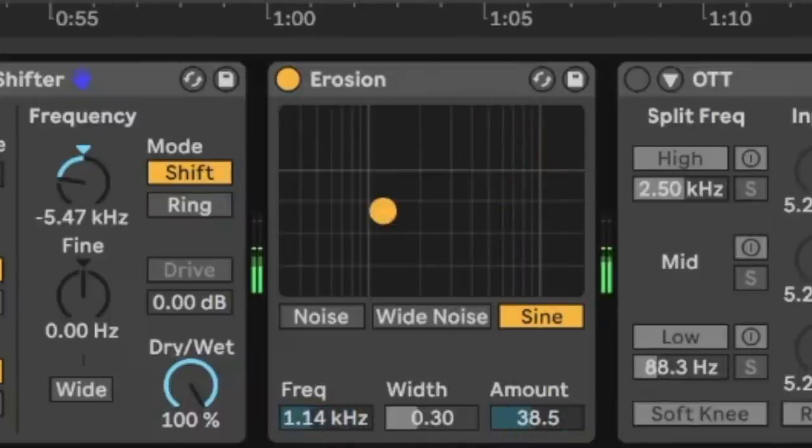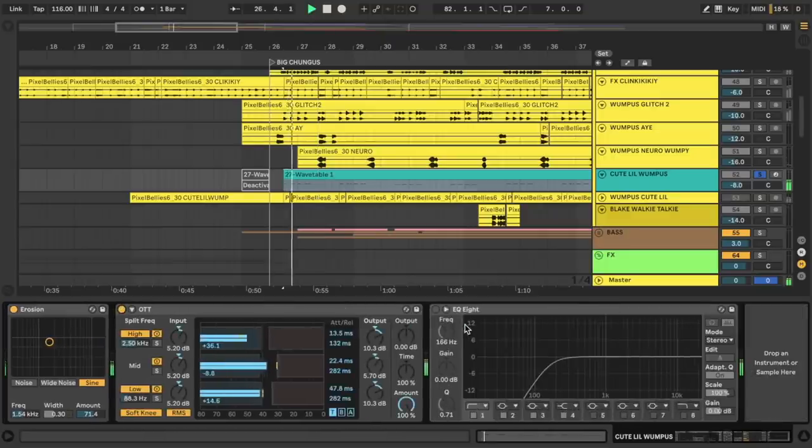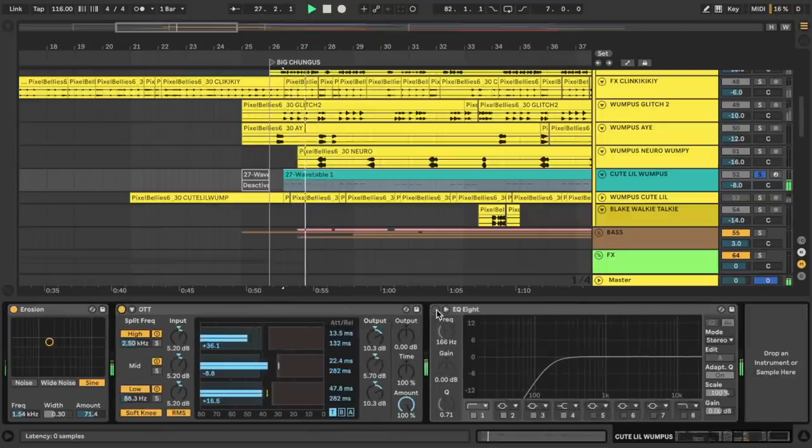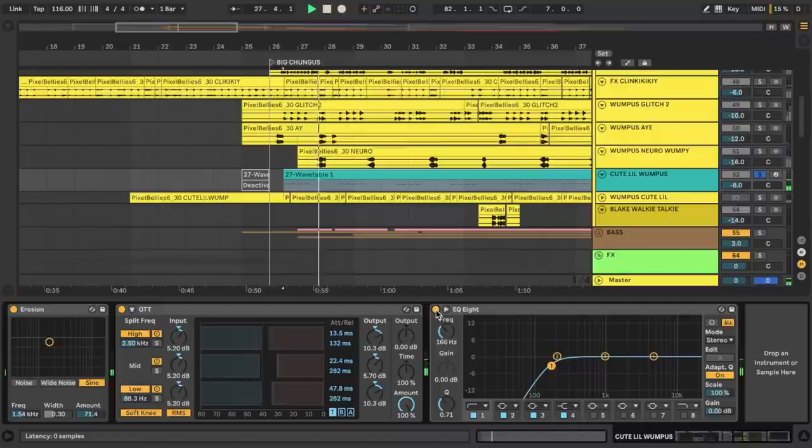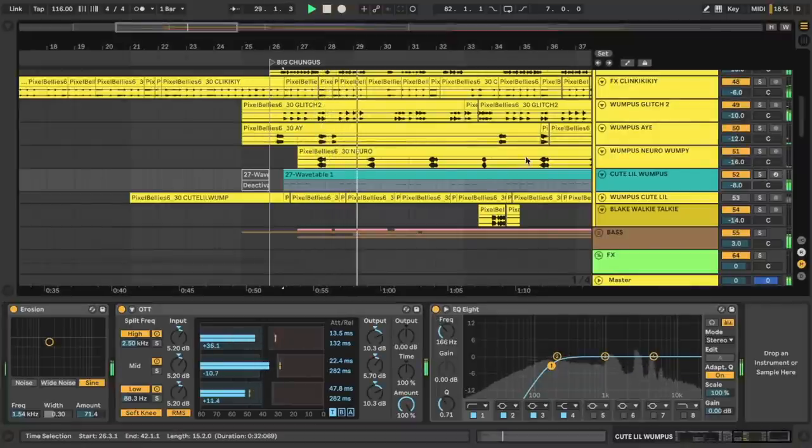Just to add a few extra frequencies here, I'm using the erosion audio effect on the sine setting. Basically, it creates like a bit crushing effect. I can move out this yellow button left and right to add more texture here. It's a nice little tweety bird. And finally, some OTT to bring it out and EQ to take out the low end, just like before. It's a cute little wumpus.